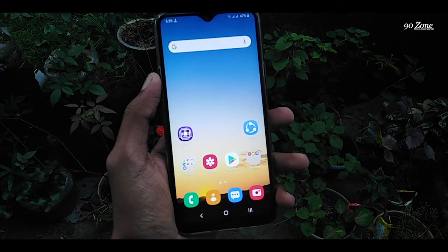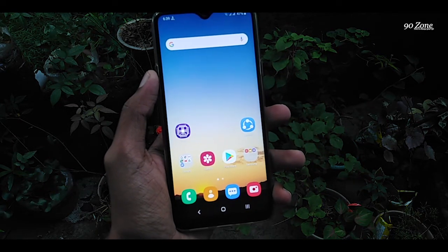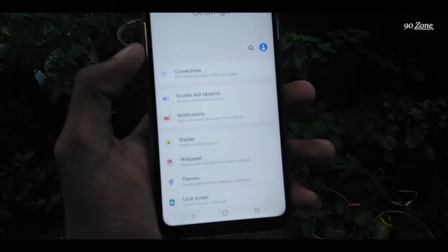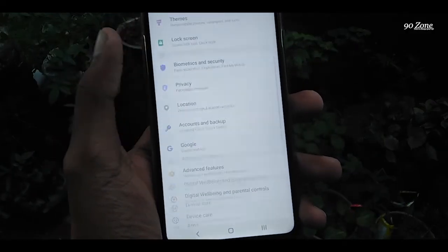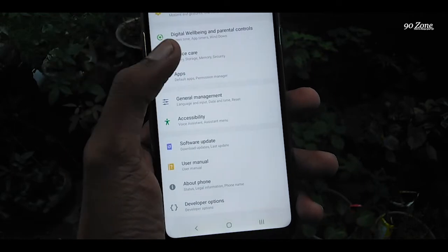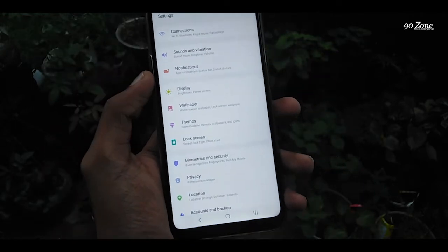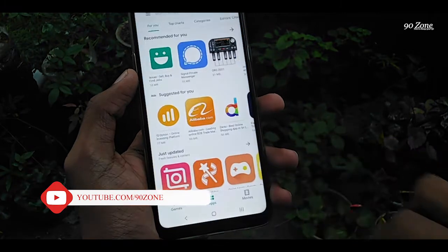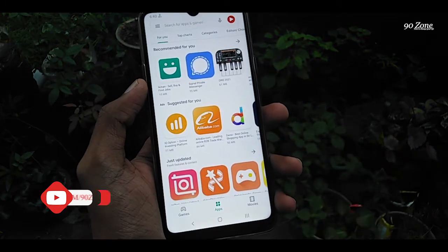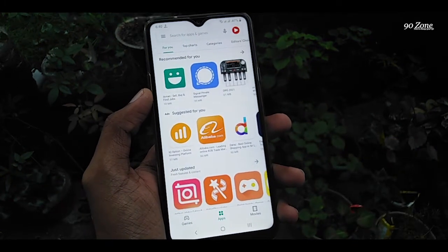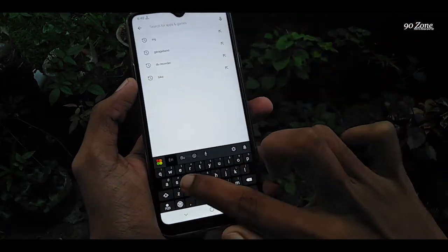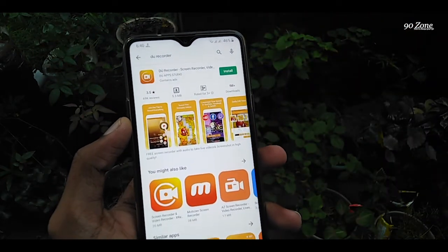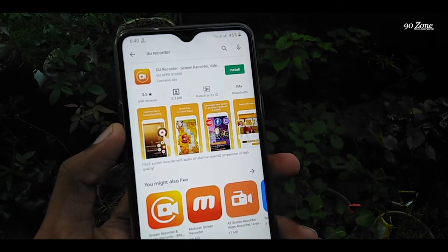Let's learn how to record the screen on Samsung Galaxy A20s mobile. This device has not received a default screen recording option, so we want to download a third-party application. I recommend to use the DU Recorder application. You can go to your Play Store and search for DU Recorder.